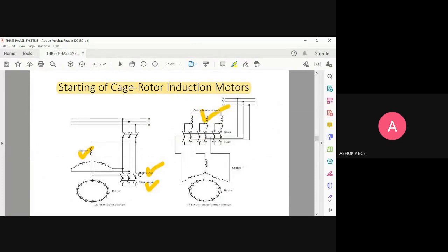Star start, delta run — star start means while starting, the switches will be in the star network position. After some time, when the motor is running at full speed, the switches slowly move into the delta run position. When the motor is running, the configuration will be delta. That is why it is called a star-delta starter.